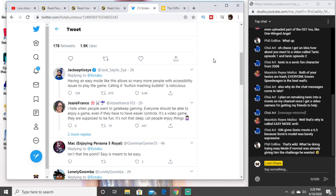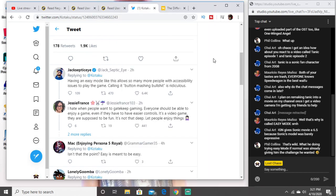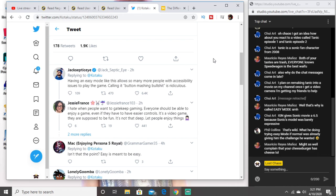We reviewed Sword Art Fatal Bullet and one of the guys had the audacity to say Sword Art was too anime. The same thing with Persona 5. The man said it was too anime and I don't understand what I'm trying to understand.